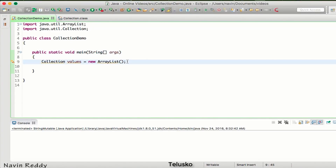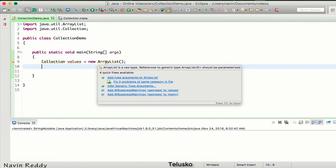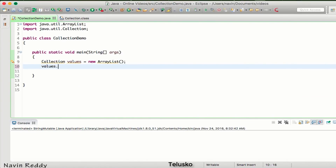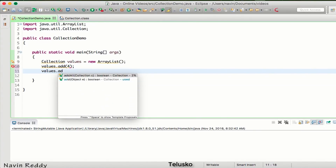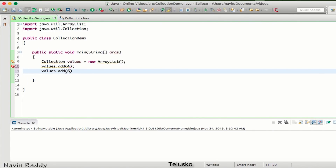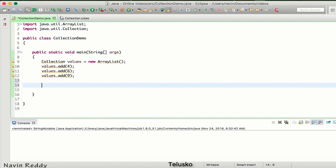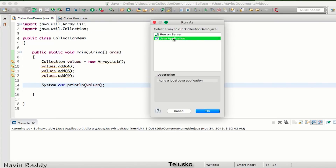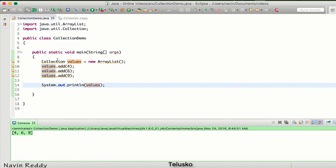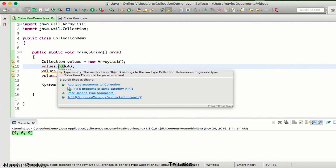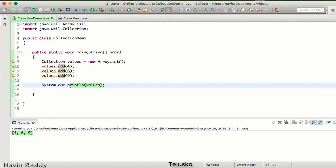Once we have the collection object, adding values is simple — we just say values.add() and pass any value we want. Let's add 4, 6, and 9. To print all values, we simply say System.out.println(values), which prints all the values in one go. We run the Java application and get 4, 6, and 9. We add values using the add() method defined in the Collection interface.